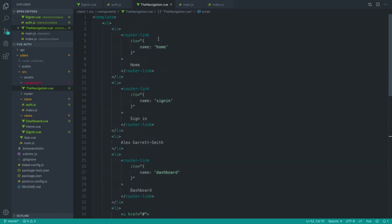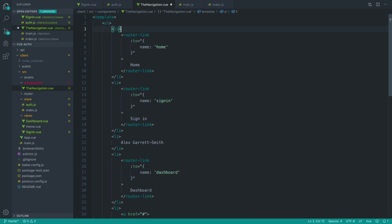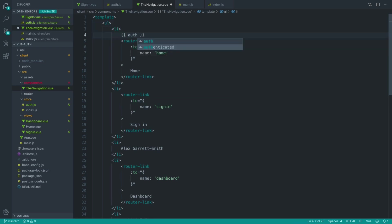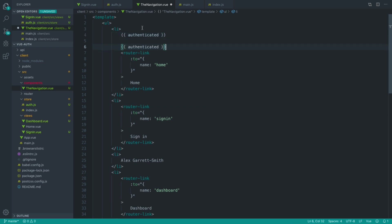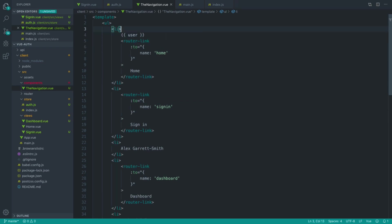Let's just dump this out on the page just so we can see this working. And let's just pop this inside one of these list items. It doesn't really matter. So authenticated and user. And let's just get rid of authenticated. We're just going to use user for now.